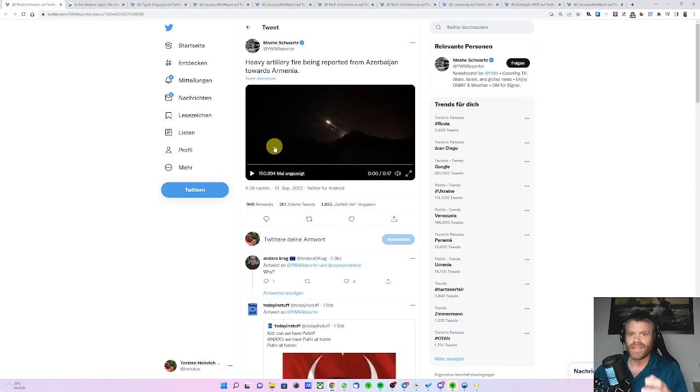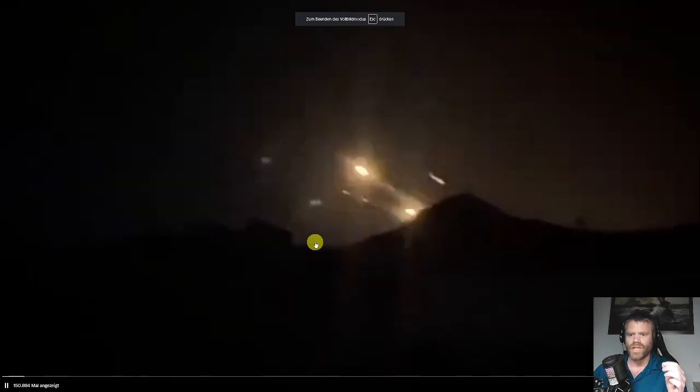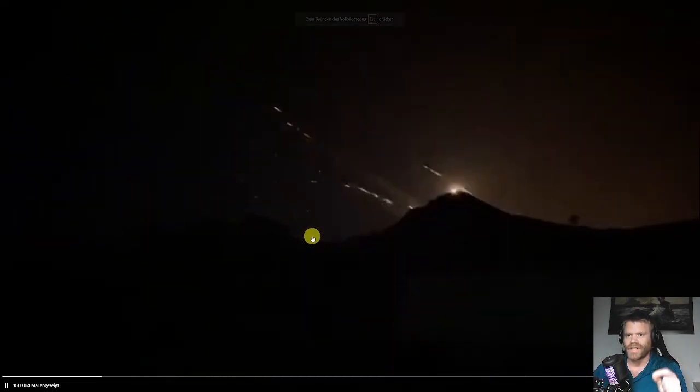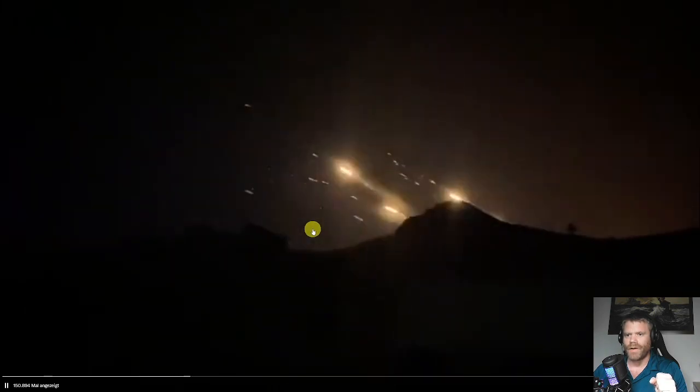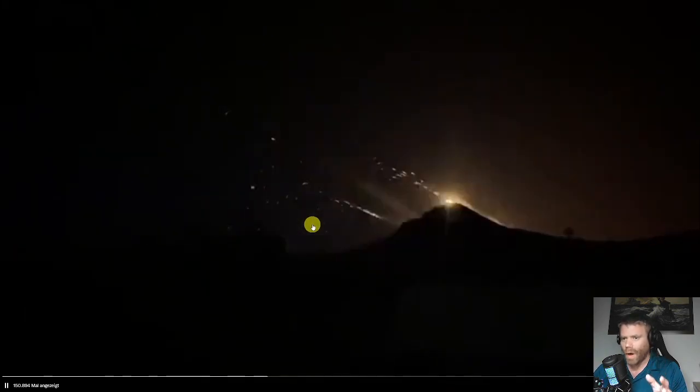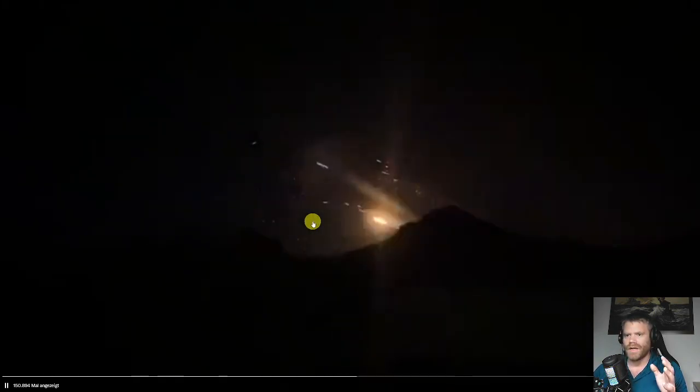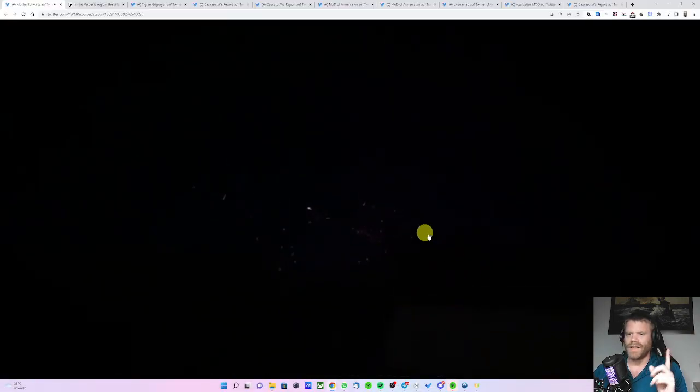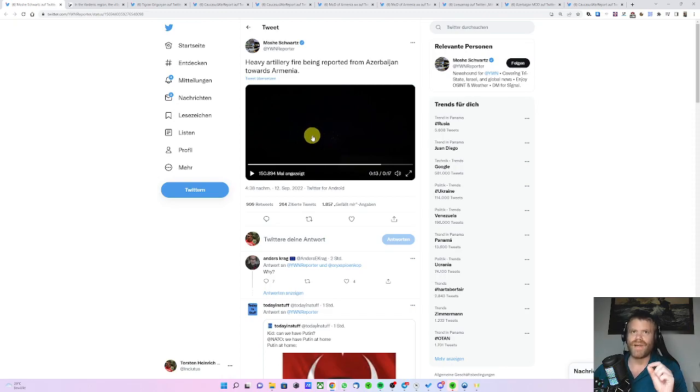The situation is clear. Fighting has broken out and this supposedly shows Azerbaijani artillery, rocket artillery firing on the Armenian side. It's probably BM-21 Grad, multiple launch rocket system, firing into Armenia. And that's the important part. The fighting isn't in Nagorno-Karabakh, it's in Armenia proper.